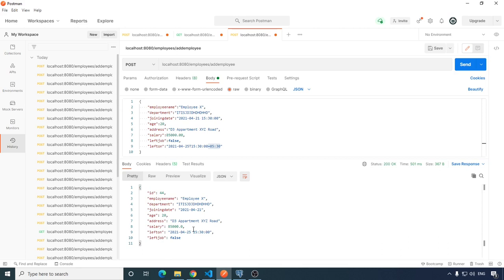So this is how we can customize our date-time format in Spring Boot. That's it for this video. I hope you liked it — if so, please hit the like button and subscribe to my channel. Thanks for watching, bye bye and take care.